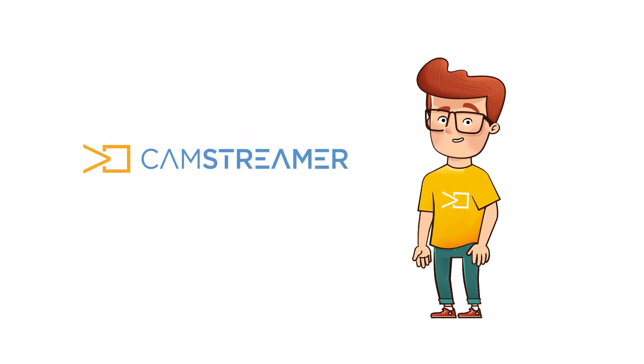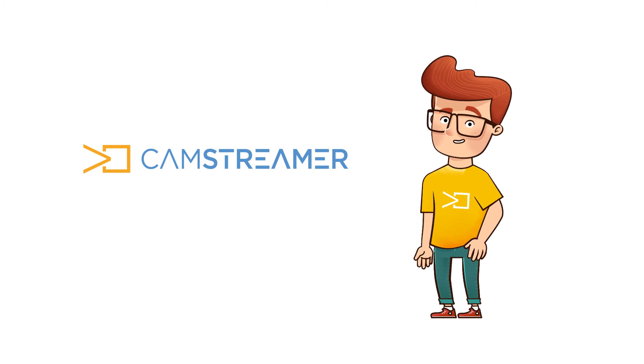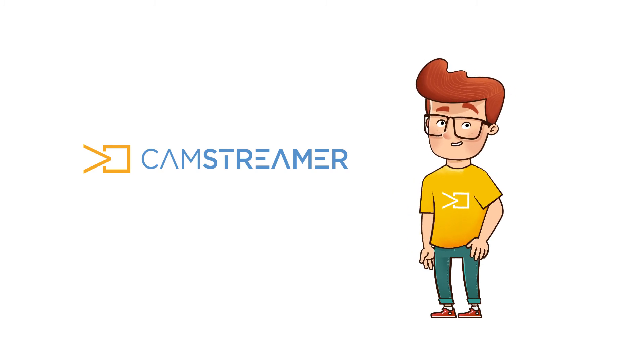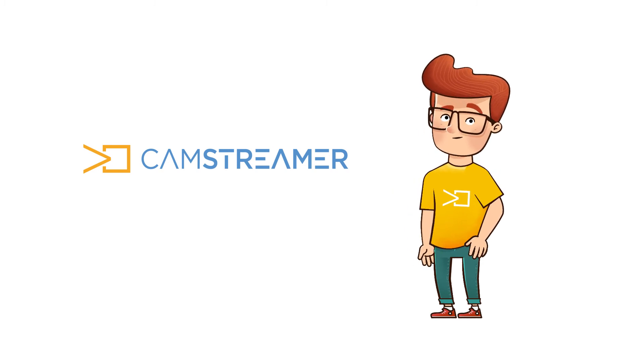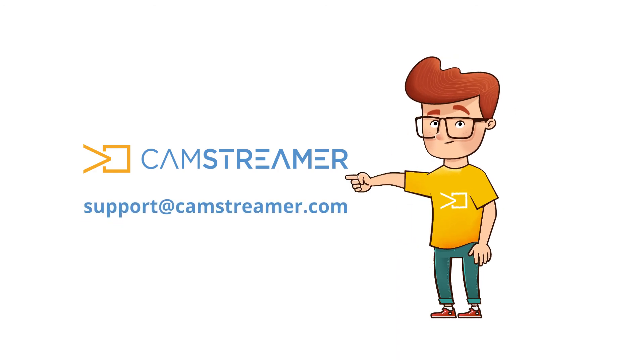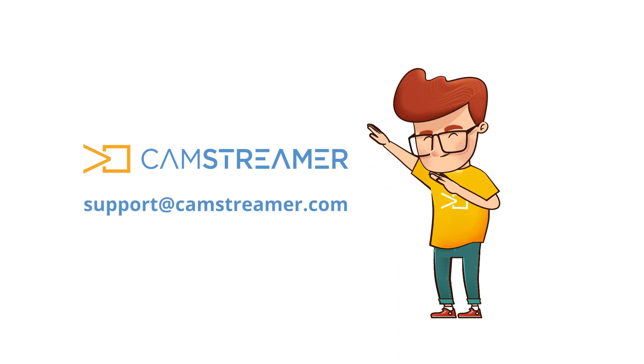Congratulations for mastering the Weather widget with Cam Overlay App. If you have any questions or need help, feel free to contact us at support@camstreamer.com, and we'll see you on the next video.